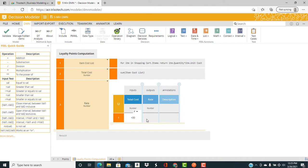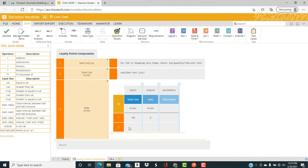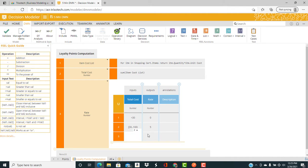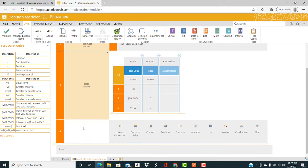Under $30, they earn no loyalty points per whole dollar spent. Between $30 and $100, they earn 5 loyalty points per whole dollar spent. Greater than or equal to $100, they earn 7 loyalty points per whole dollar spent.